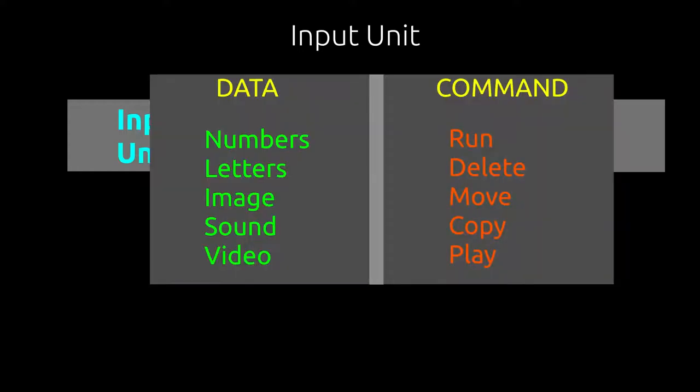Input data can be sent in the form of image, numbers, characters, sound, video, etc. And input commands can be run, play, delete, copy, paste, move, etc.